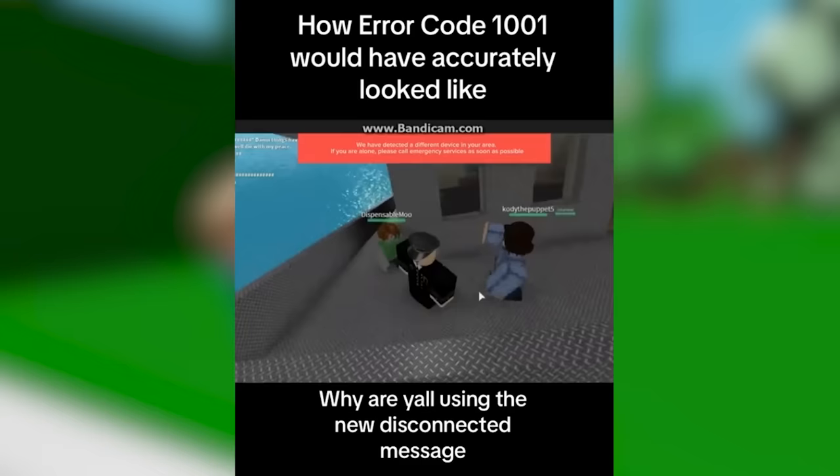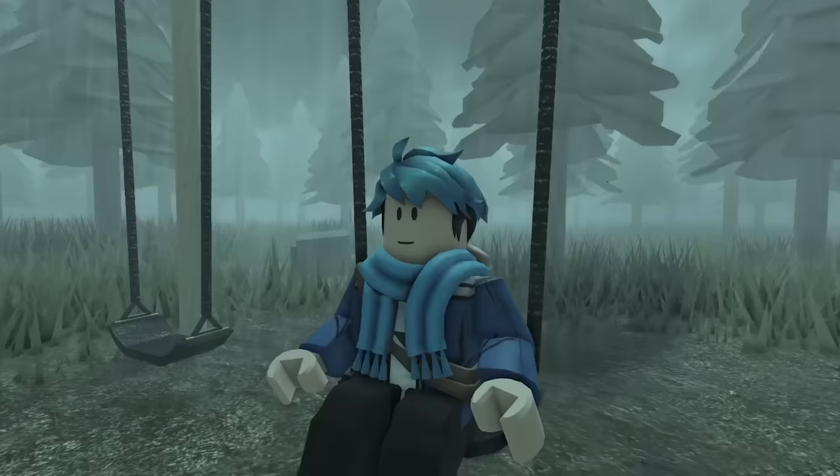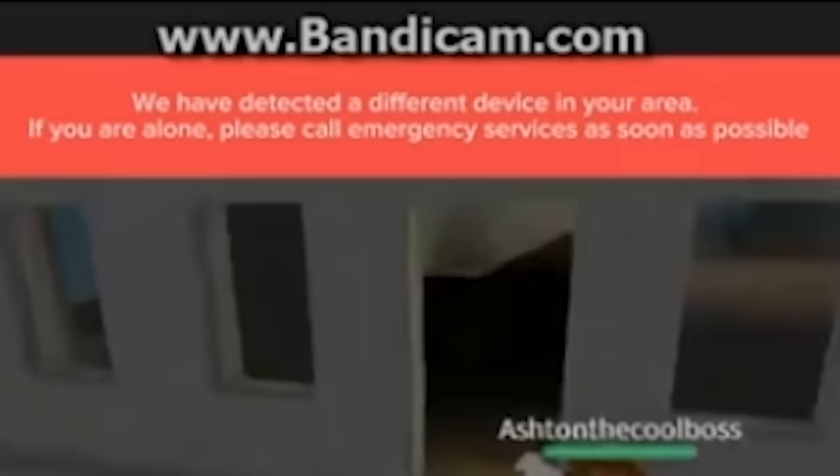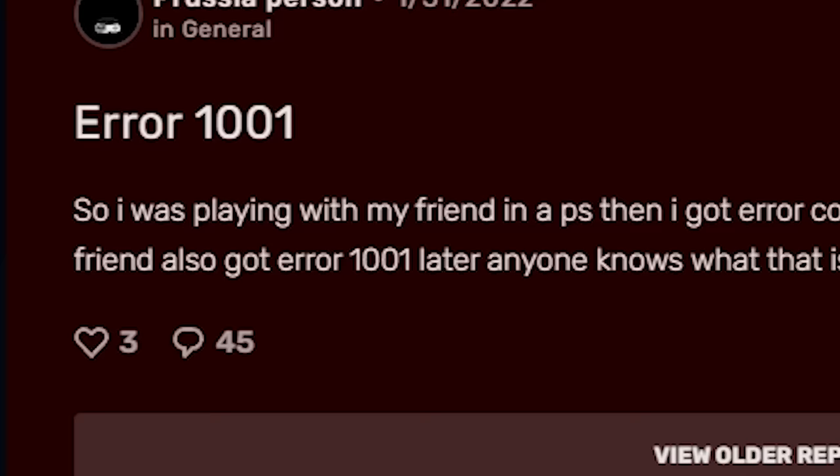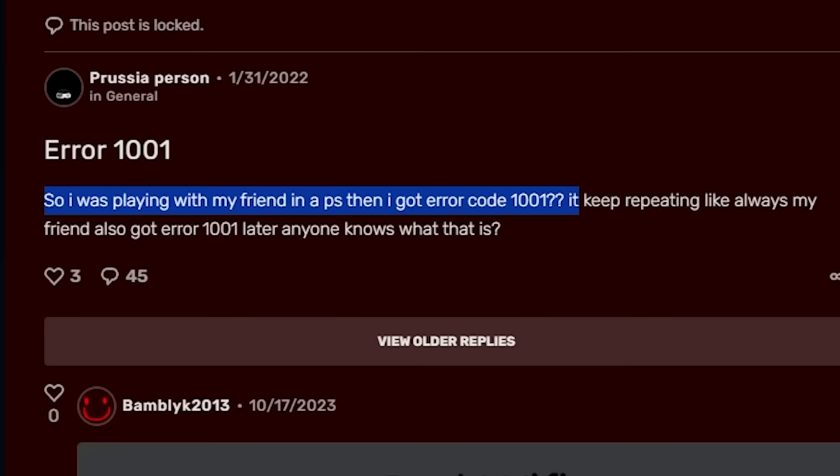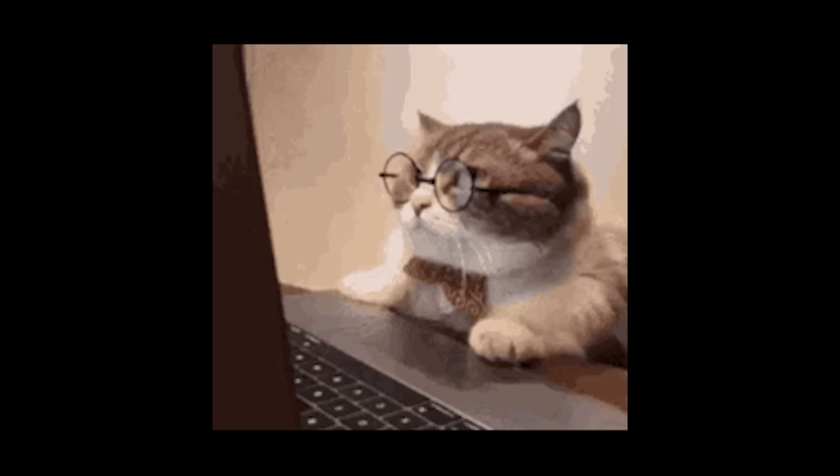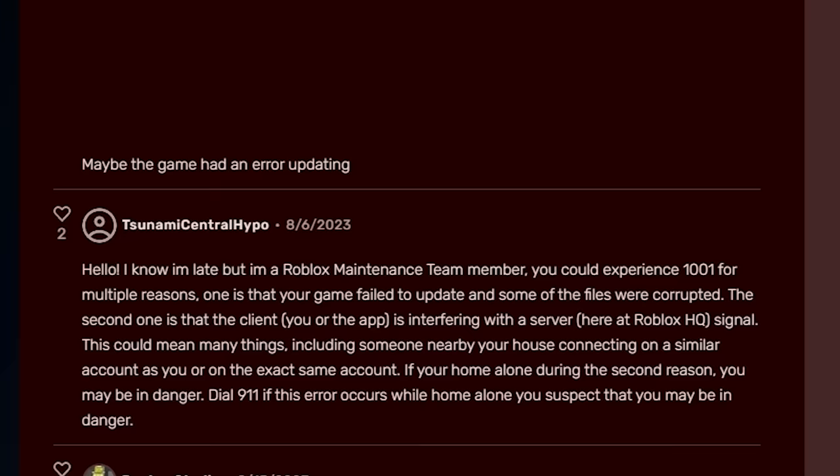So it's this person here with the error code. We have detected a different device in your area. If you are alone, please call emergency services as soon as possible. And again, this is all fake. This guy just did it to show how it would have looked like. And he even comments, why are you all using the new disconnected message? In reality, error 1001 is just a myth from 2022 when this user here posted on Roblox Rise of Nations wiki.